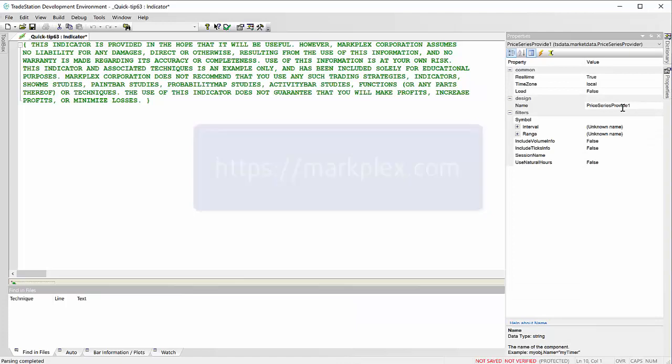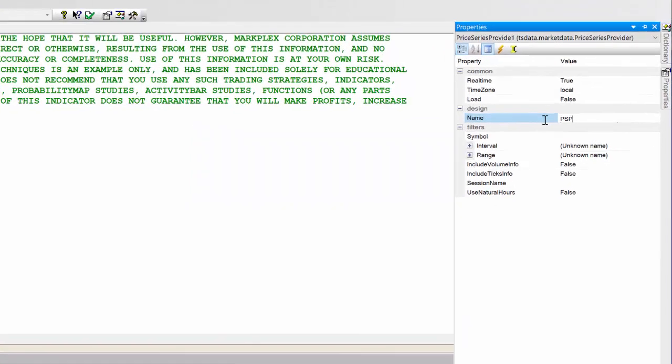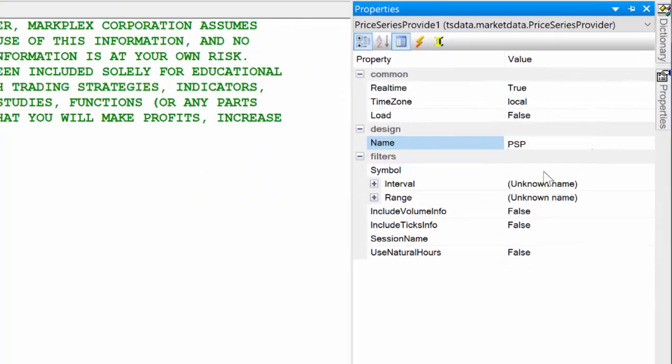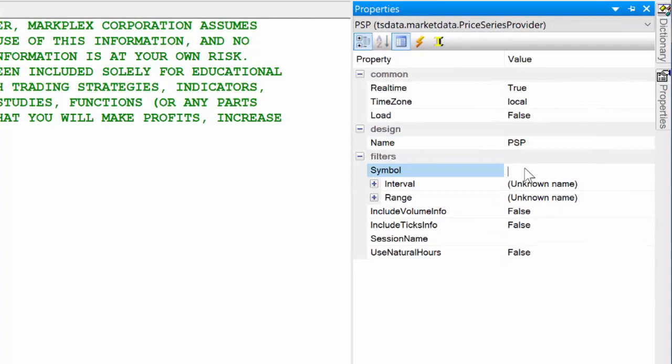I'm going to make a few changes here. I'm going to make it PSP, I'm going to make it for 100 bars, and we're going to change it to exchange time.